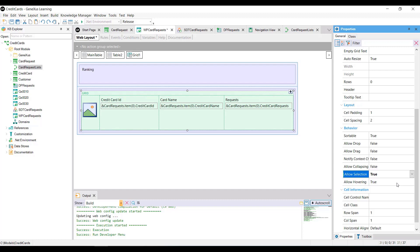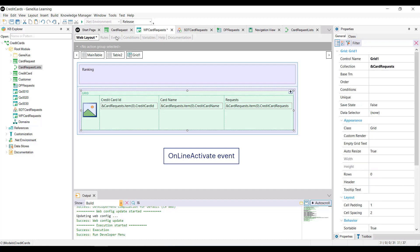We also need an event that captures the selected line and allows performing an action. This event is the online activate event associated with the grid. We then go to the events sector and type event.